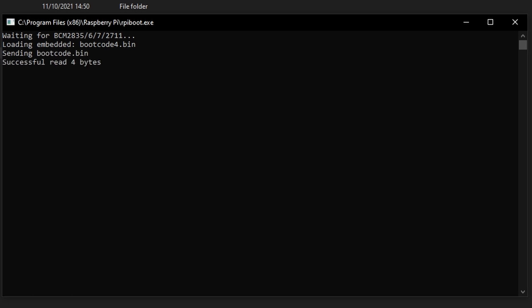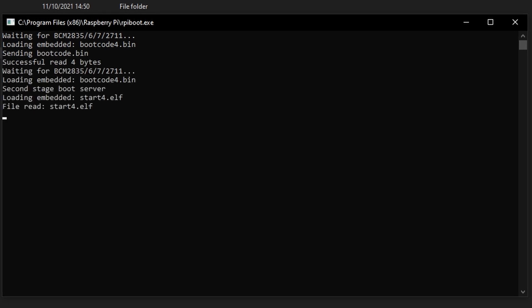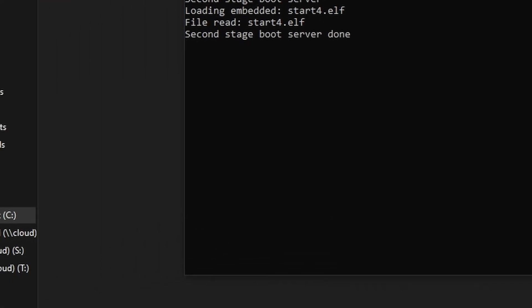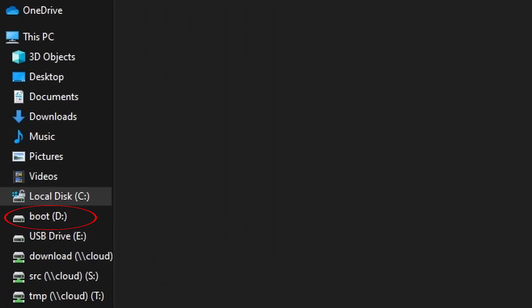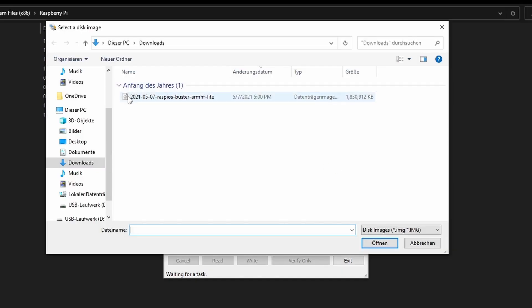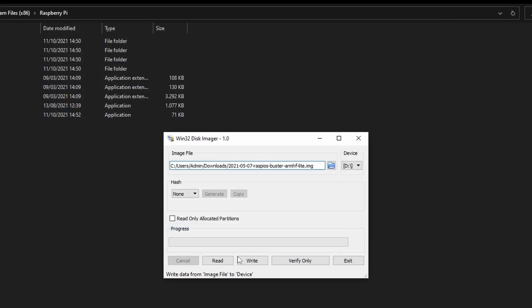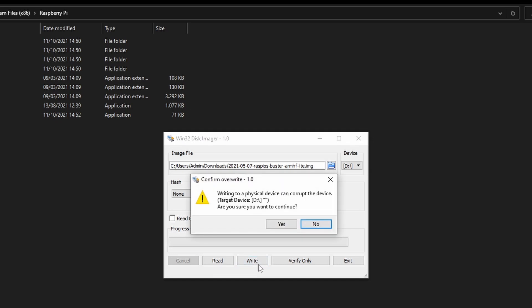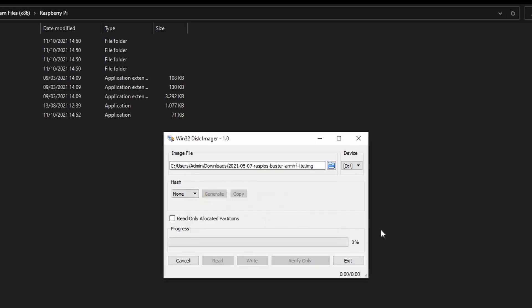Afterwards, the internal storage of the Compute Module should be visible after a few seconds. The firmware can now be flashed onto the Compute Module the same way a normal Raspberry Pi SD card would also be flashed. This can be done, for example, using Win32 Disk Imager.